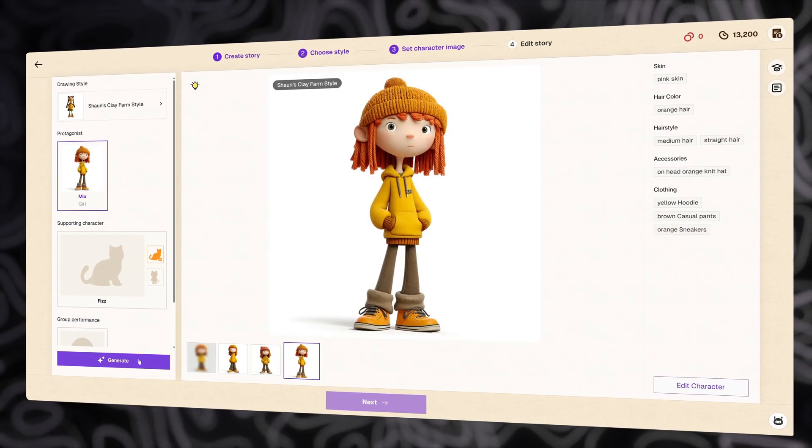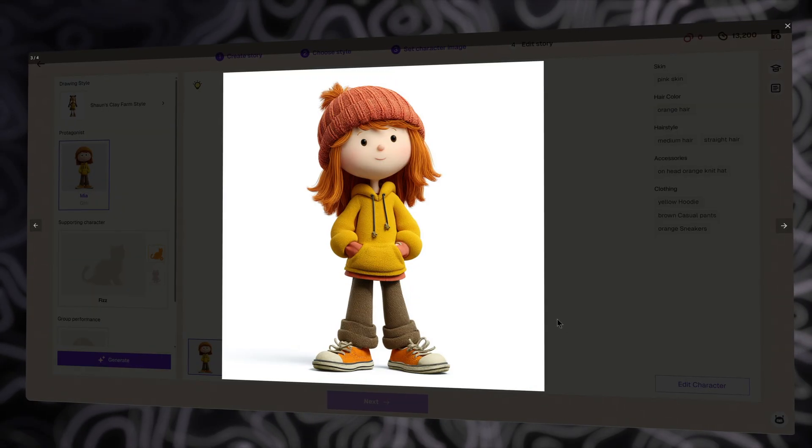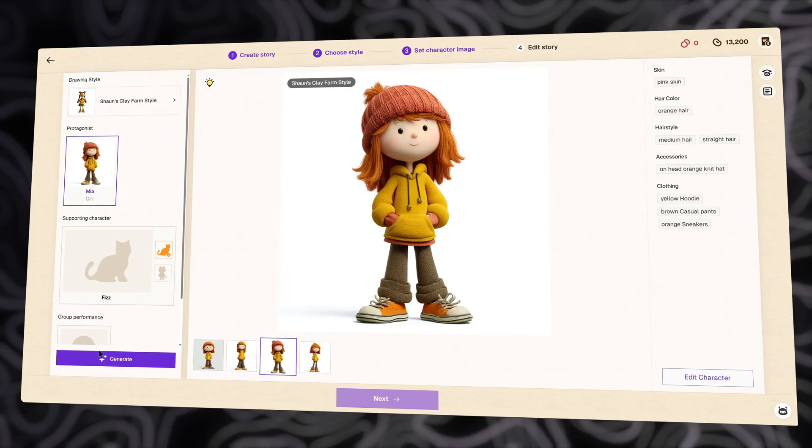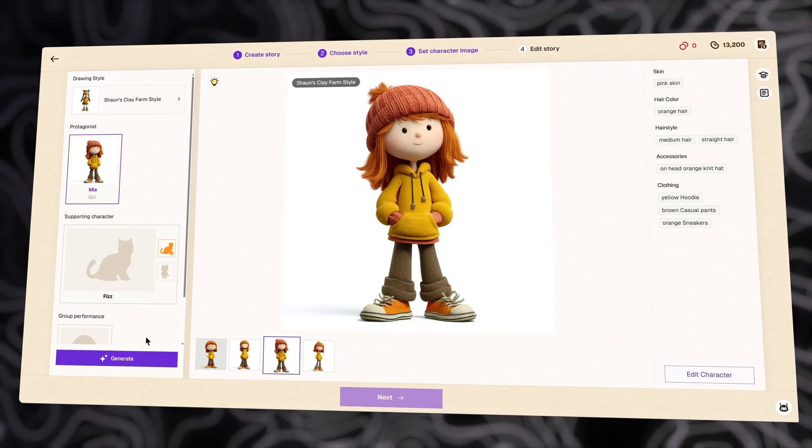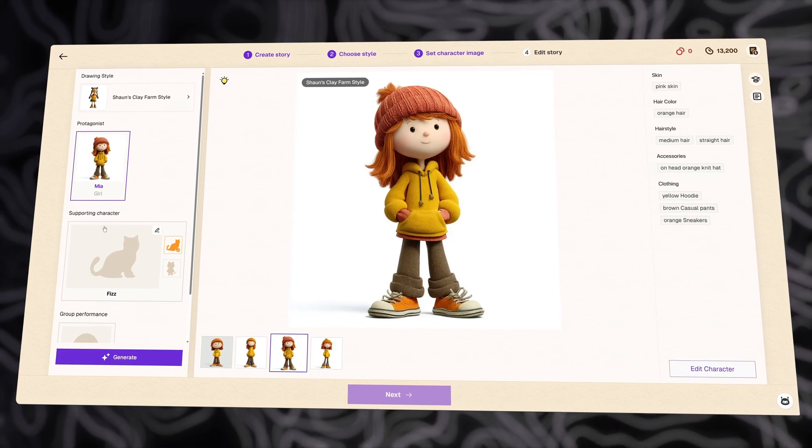Very impressive, right? Let's review them one by one and just choose the one with the best quality. Otherwise, you can click generate again, so you can have many other options.